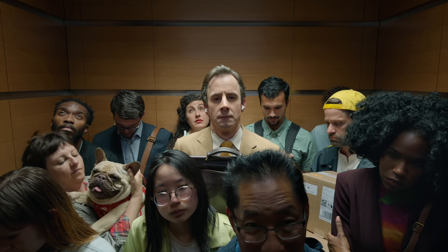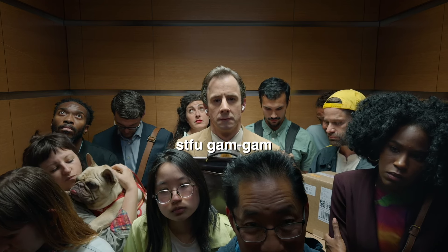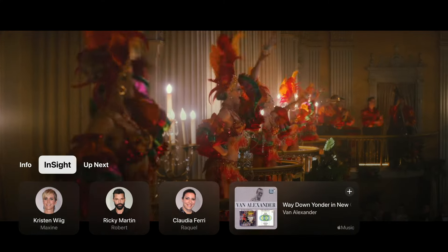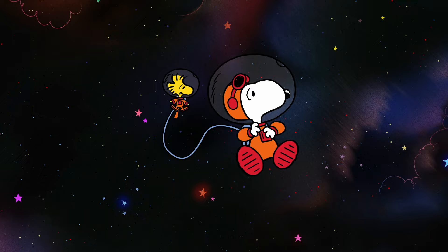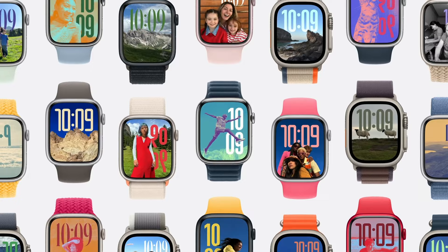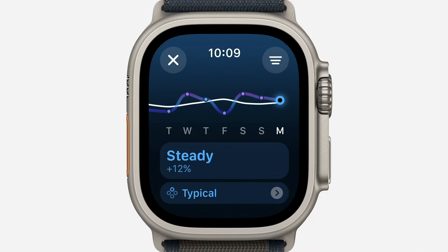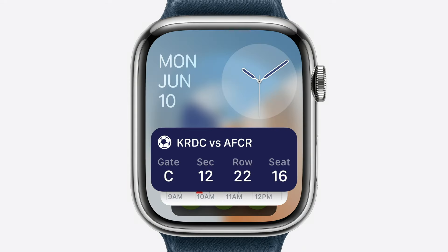Call from Gam Gam — answer it. The actors and their character names in real time. The screensavers on Apple TV. A redesigned photos face, training load, the vitals app, and translation.